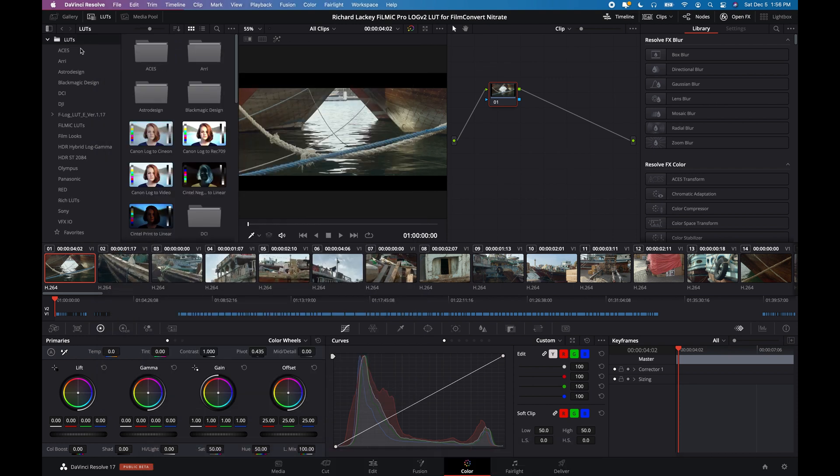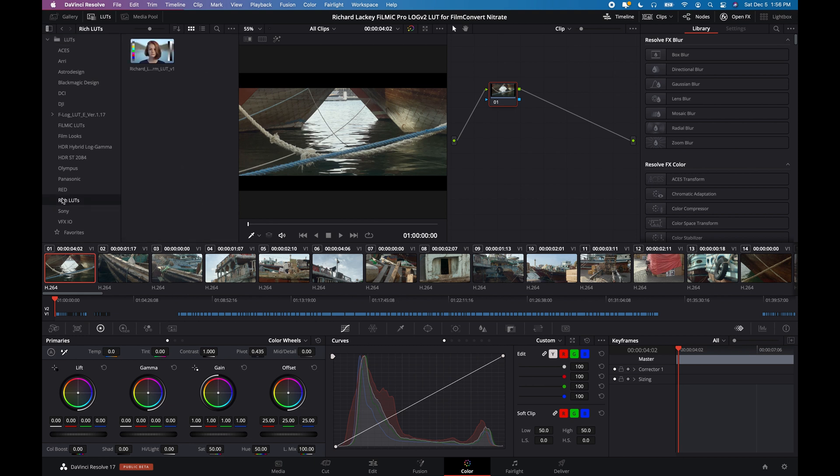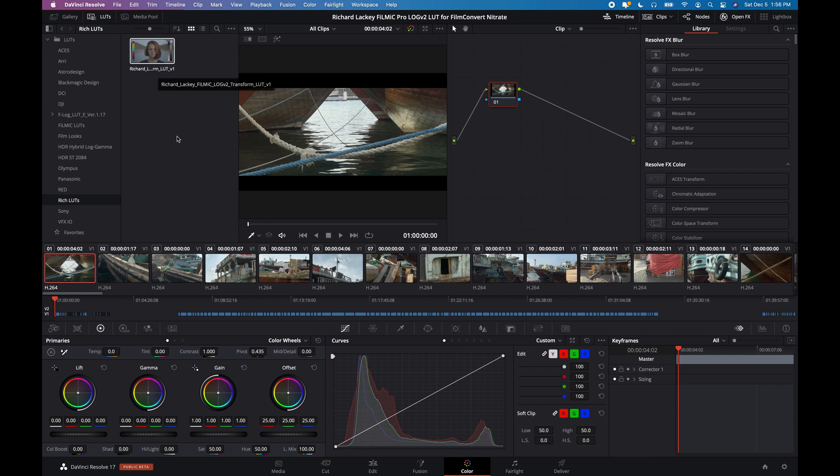Now if I refresh, you can see I've got Rich's LUTs and there's my LUT in there. The icon picture doesn't really mean anything, but it's there.